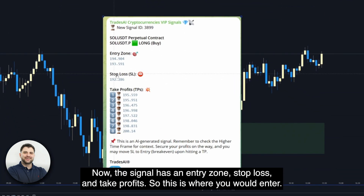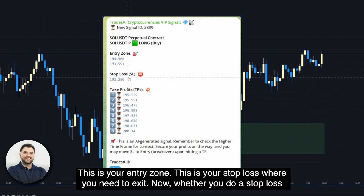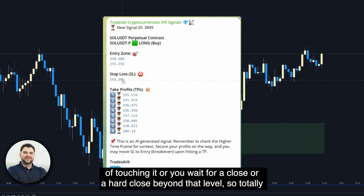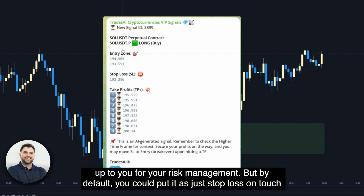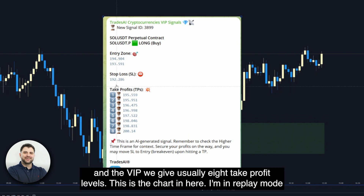The signal has an entry zone, a stop loss, and take profits. The entry zone is the range between two numbers — like a box between them. The stop loss is where you need to exit. Whether you use a stop loss on touch or wait for a close beyond that level is up to you for risk management, but by default you can set it as a stop loss on touch and it will close the position for you. Finally, you have take profit levels — in the VIP channel, we usually give eight take profit levels.